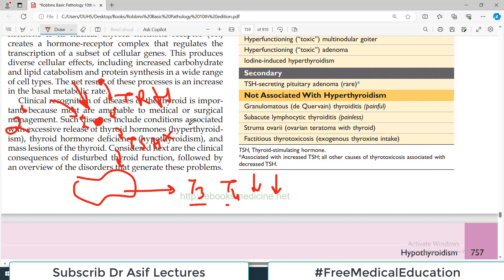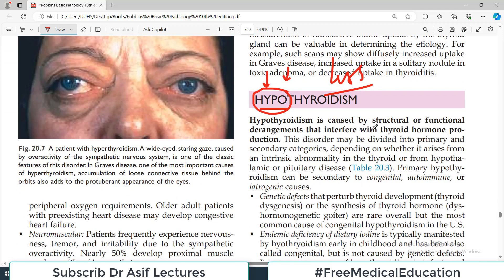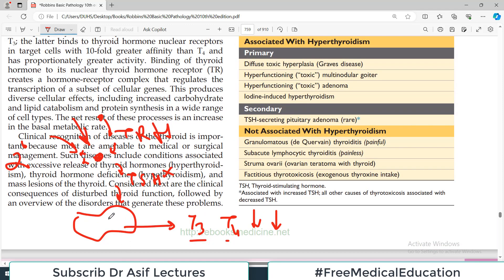Hypothyroidism is caused by structural or functional derangements that interfere with thyroid hormone production. Anything structural or functional — whether at the hypothalamus, pituitary, or thyroid itself — if thyroid hormones are not produced, we call it hypothyroidism. This disorder may be divided into primary, which is the problem of the thyroid itself, or secondary, if there is a problem from either the hypothalamus or pituitary.